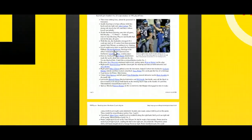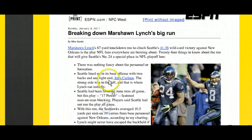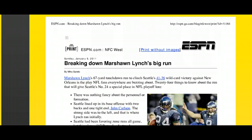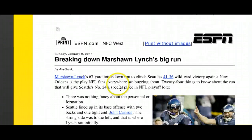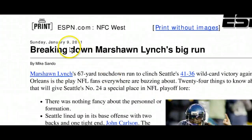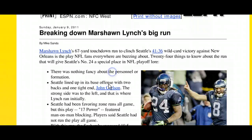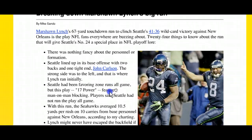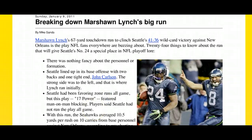Let's take a look at this. Either in print or an electronic copy, you should have a copy of this article: "Breaking Down Marshawn Lynch's Big Run" from January 9, 2011 by Mike Sando. Go ahead and pause this video for a minute and read this analysis of the run we just watched. Specifically look for — and you might underline and highlight — where you see facts, where you see opinions, and where you see descriptions. Once you've done that, press play again and we'll continue on.